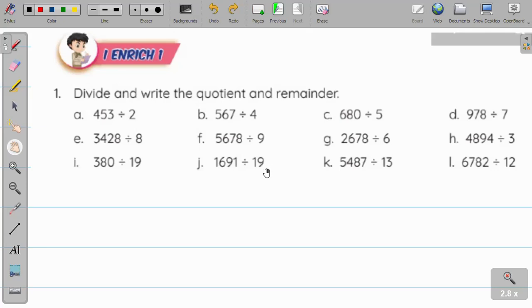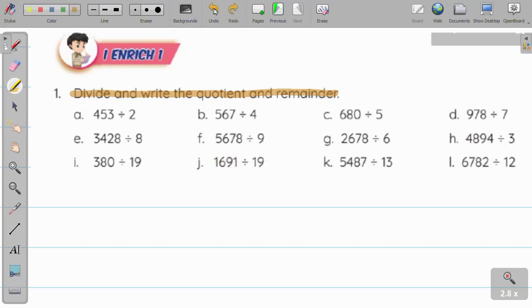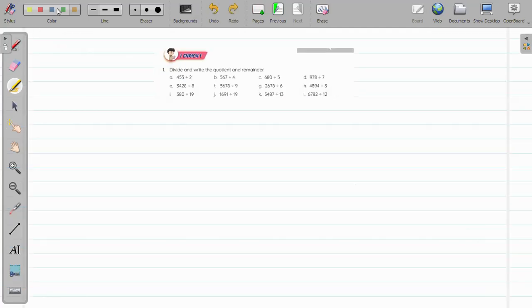Namaste students, welcome back to Winmats. In this video I am going to discuss the concept of division for grade 4. We will learn how to divide a given number by a two-digit number. I will take a question from Enrich 1 of Chapter 4, Division. The first question is: divide and write the quotient and remainder. I will take question J: 1691 divided by 19.